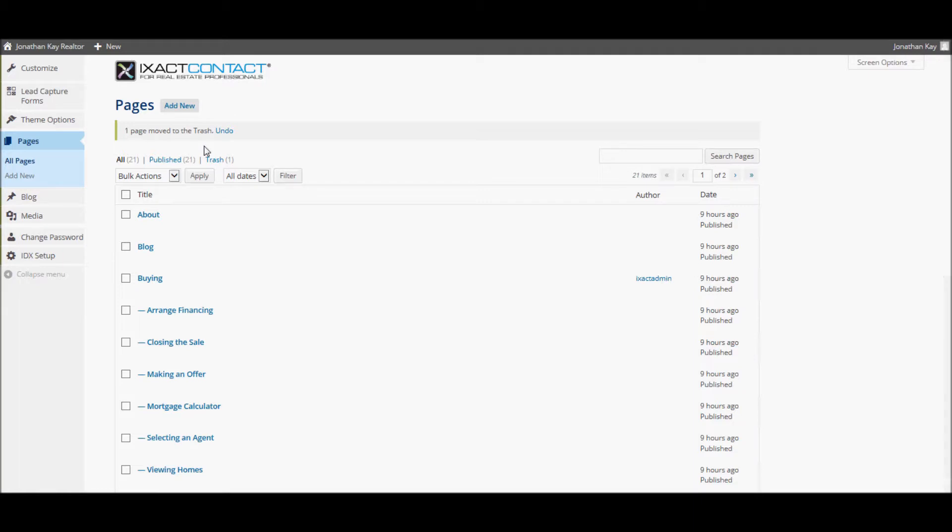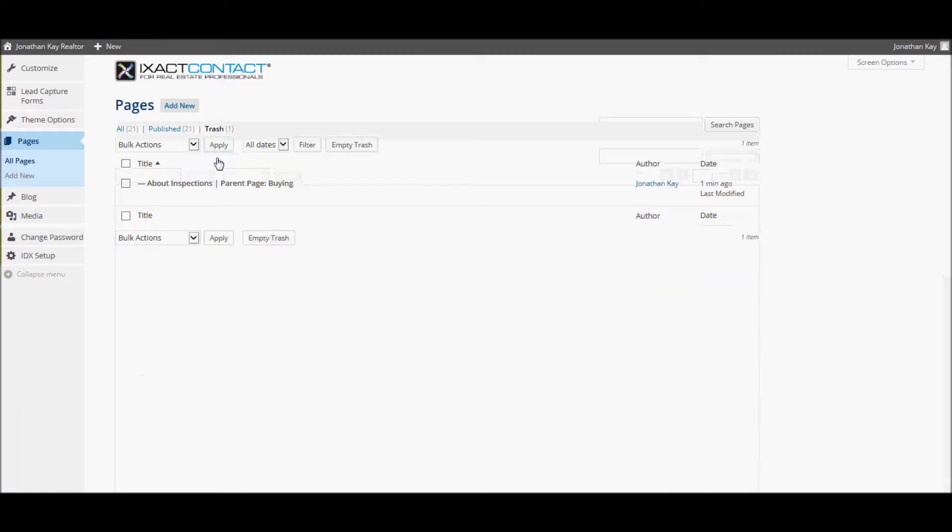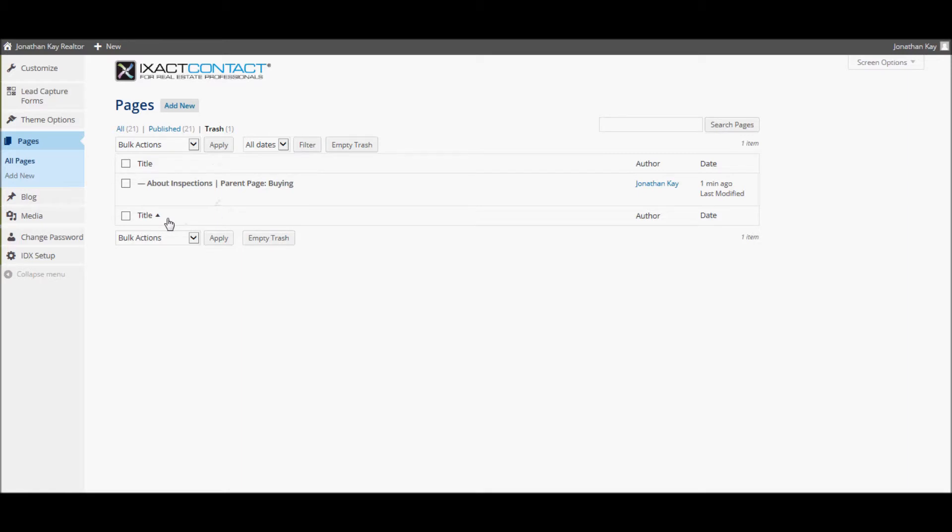If you wish to restore a deleted page, the page can be found in the trash in the pages trash list. To access this list, click Trash at the top of the pages list. And if you wish to restore the page, hover over the page name and click the Restore link.